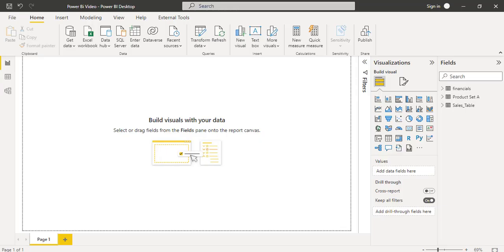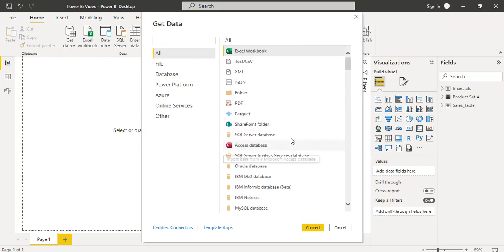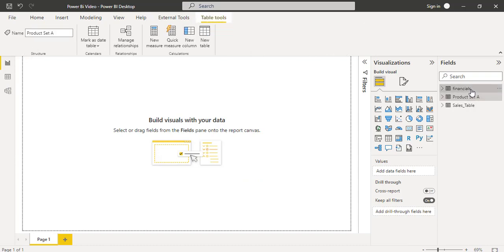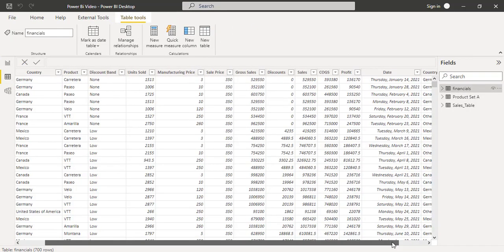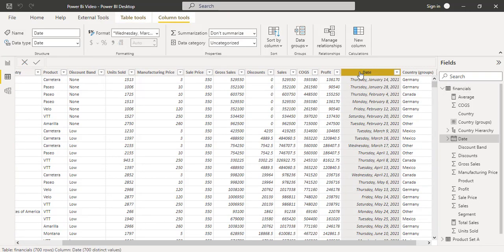Initially, login to the Power BI desktop and load the data using the Get Data option. These are the different data sources available in Power BI desktop to load the data. I have previously loaded the financial table data. You can view it in the data view, and you can also see there is a date column in the data table which is of the date data type.